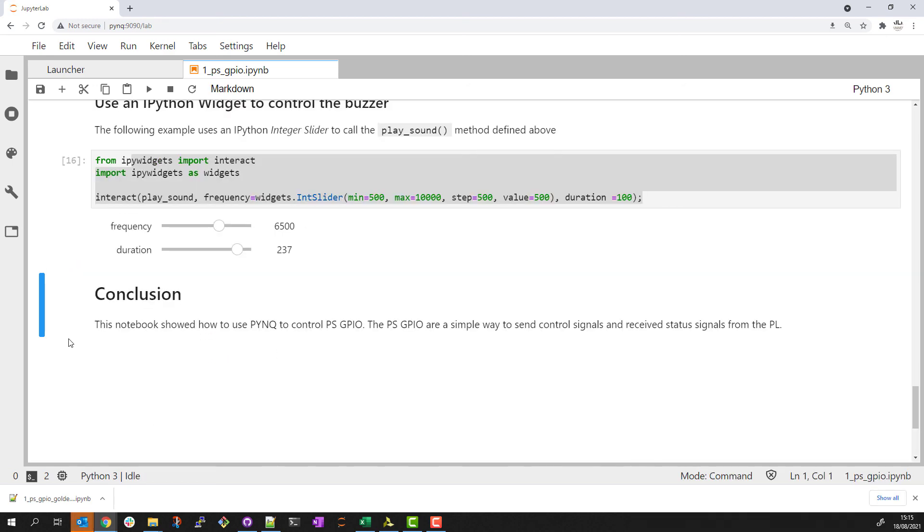That concludes this example. You saw how the PYNQ GPIO class can be used to control those ZYNQ PS GPIO as a very simple way of sending control signals to the PL and receiving status back.